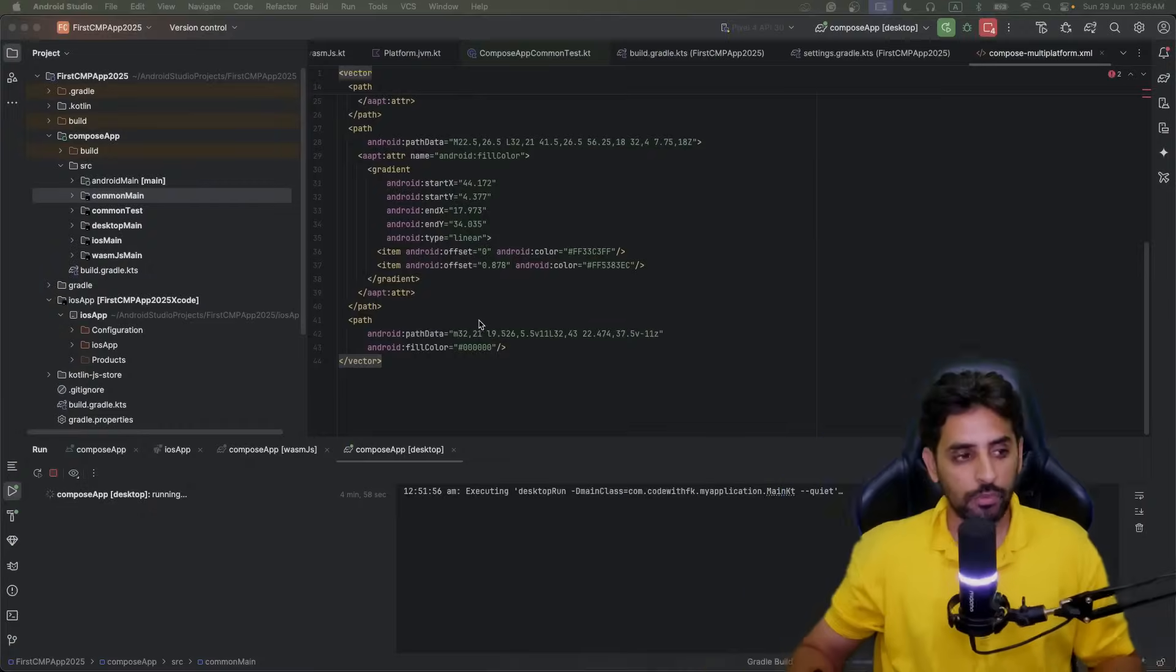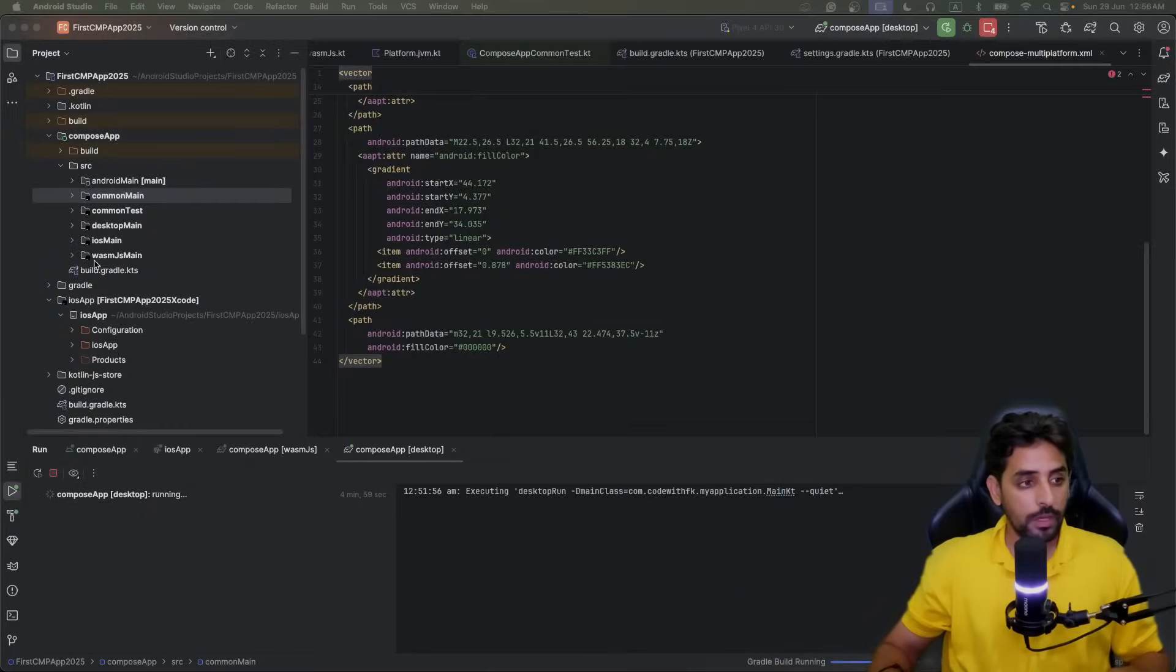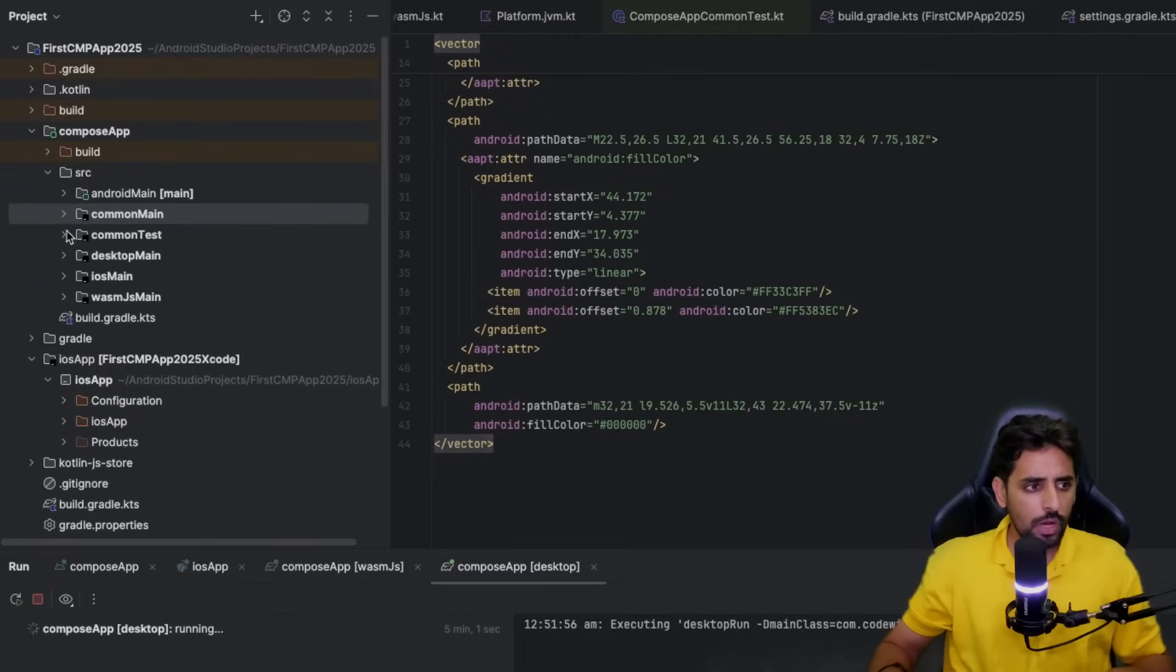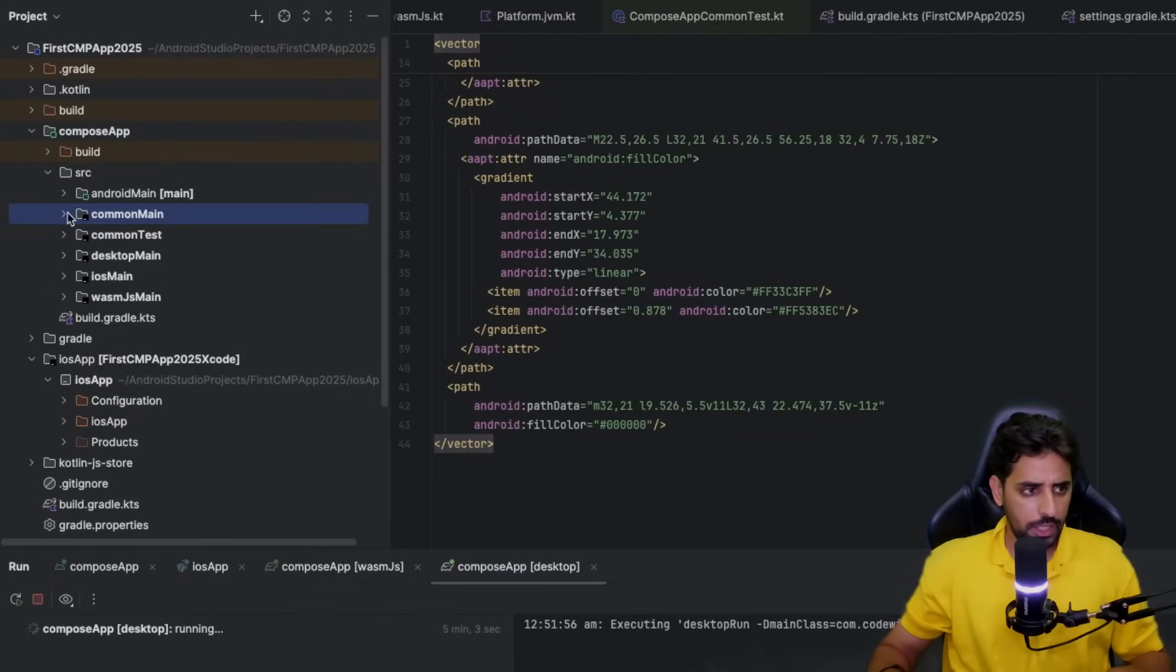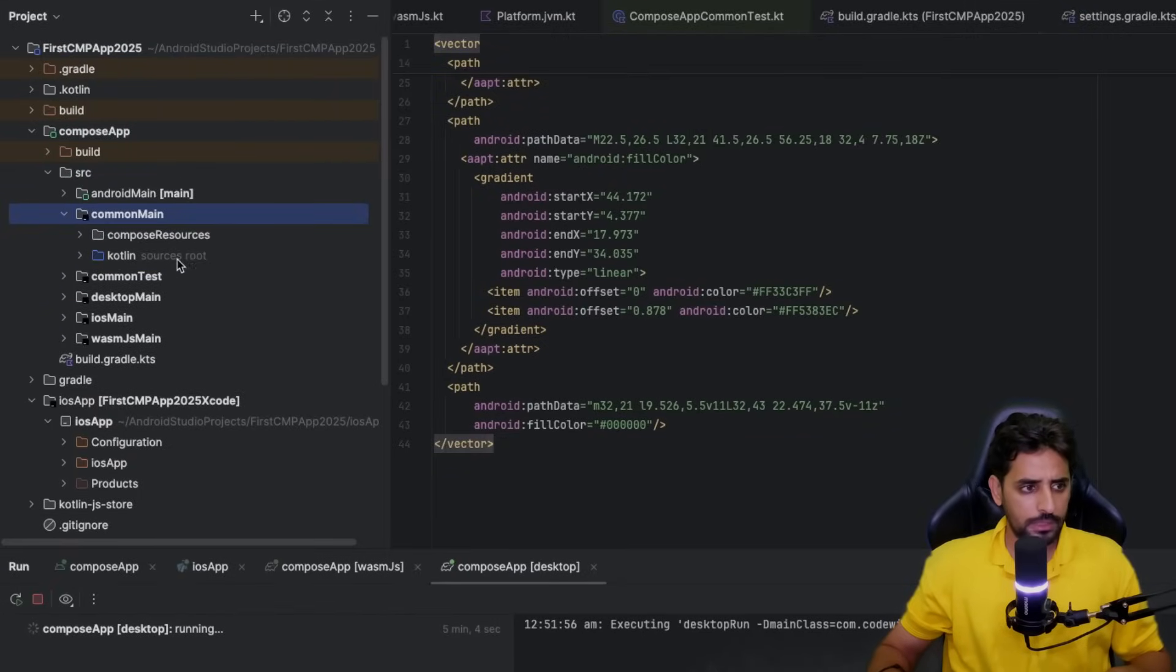In the previous video, we basically set up the basic structure of the app and ran the code on web, Android, and iOS. In this video I'll explain a little bit more stuff that's related to Kotlin multi-platform and how we can use it.